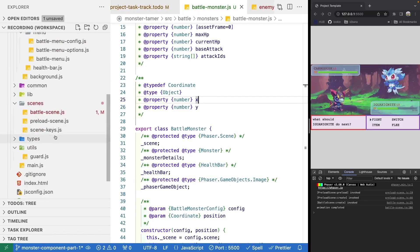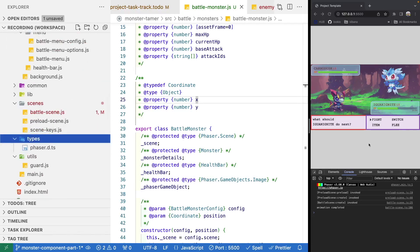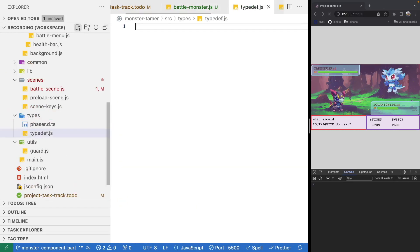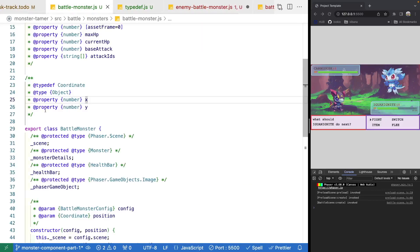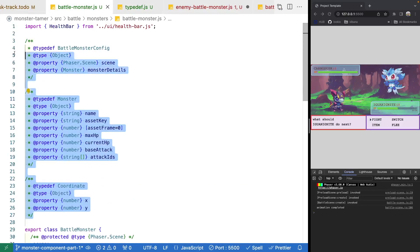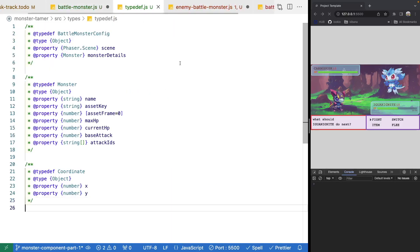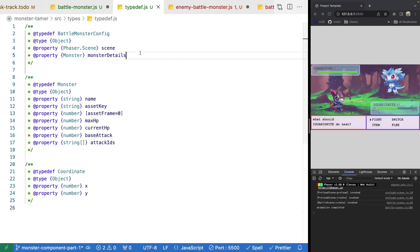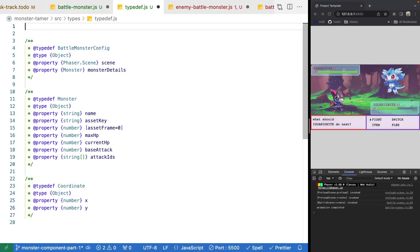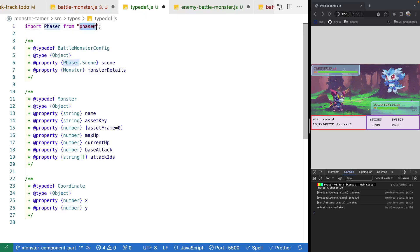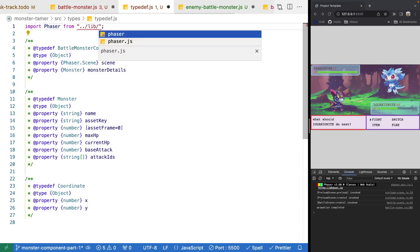Instead, it's going to live in one common shared file. To do that, we'll come to our types folder and add in a new file — we're just going to call this typedef.js. This will hold our own custom types. I'm going to copy the type definitions for our custom objects, remove them from battle monster, and place them in typedef.js. We'll also import Phaser from our lib and phaser.js to keep our code clean.